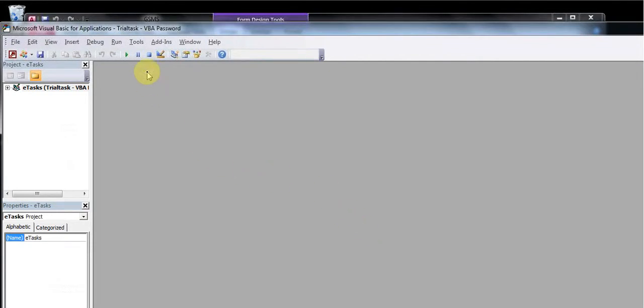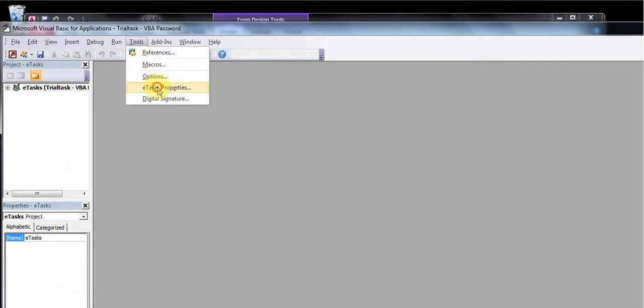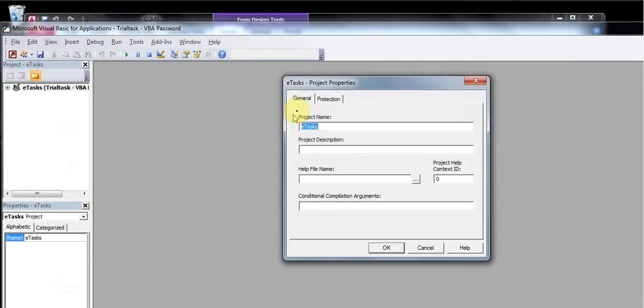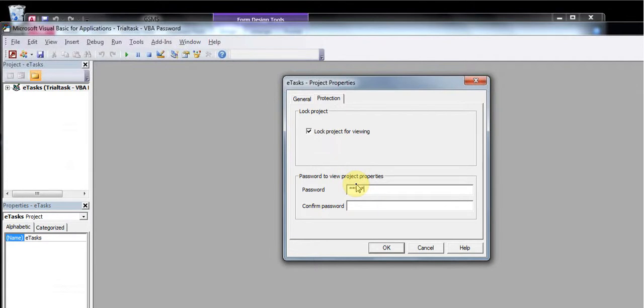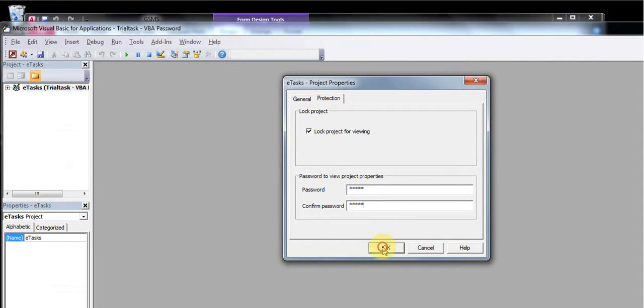Now go back to tools, properties, go to protection, lock project for viewing. Enter new password. If I will enter one two three four five, one two three four five, that's okay.